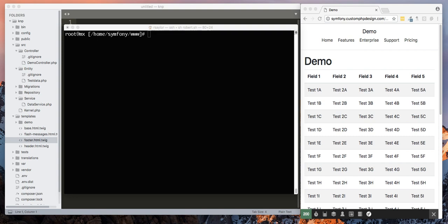Welcome back to another tutorial in Symfony 4. Today we're going to go over pagination.